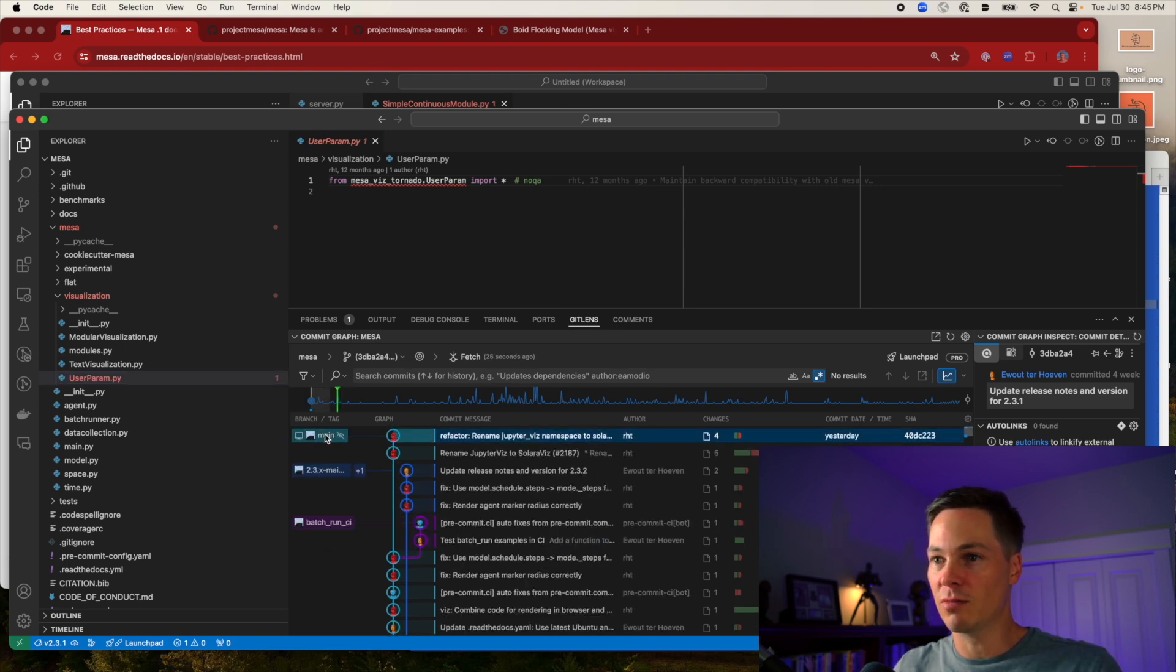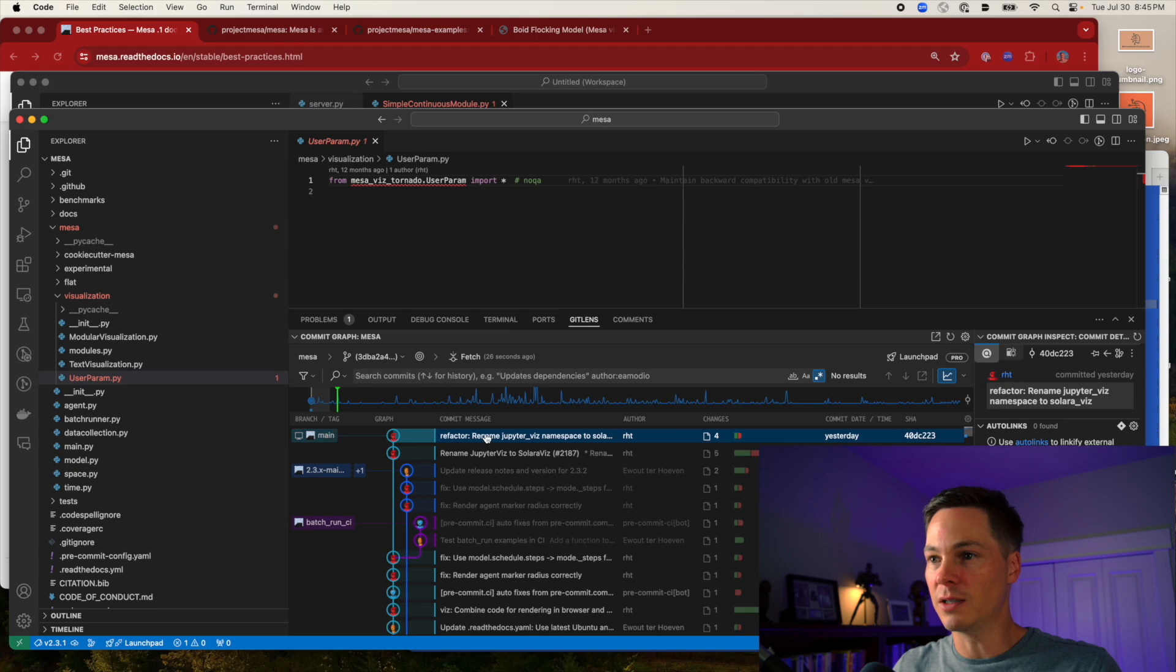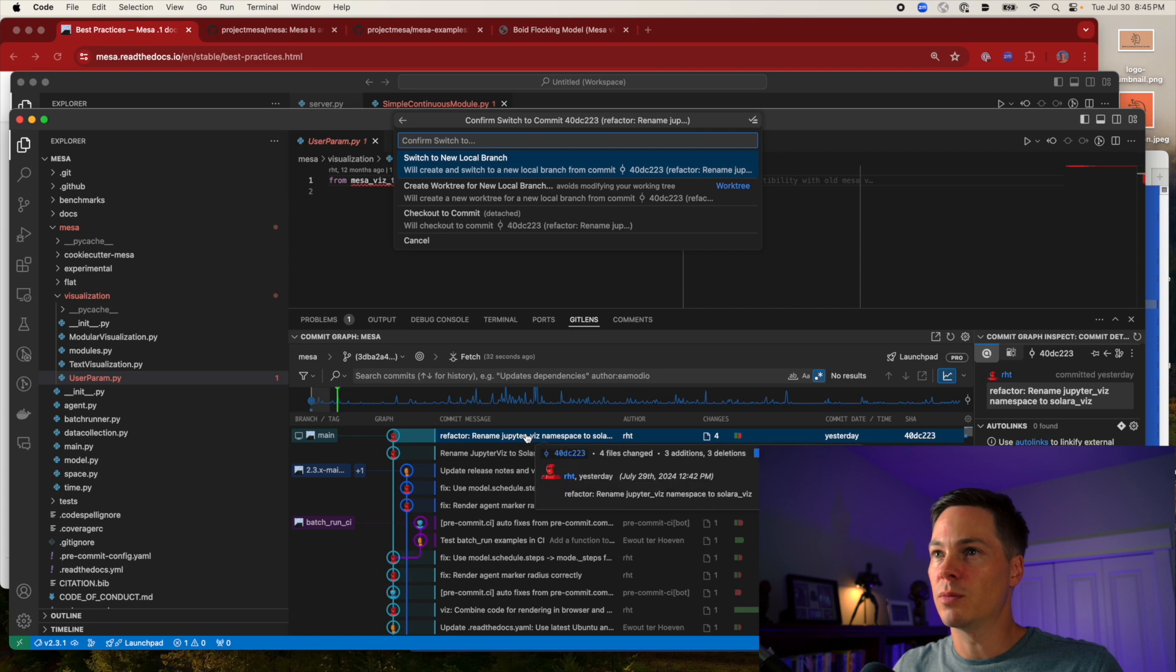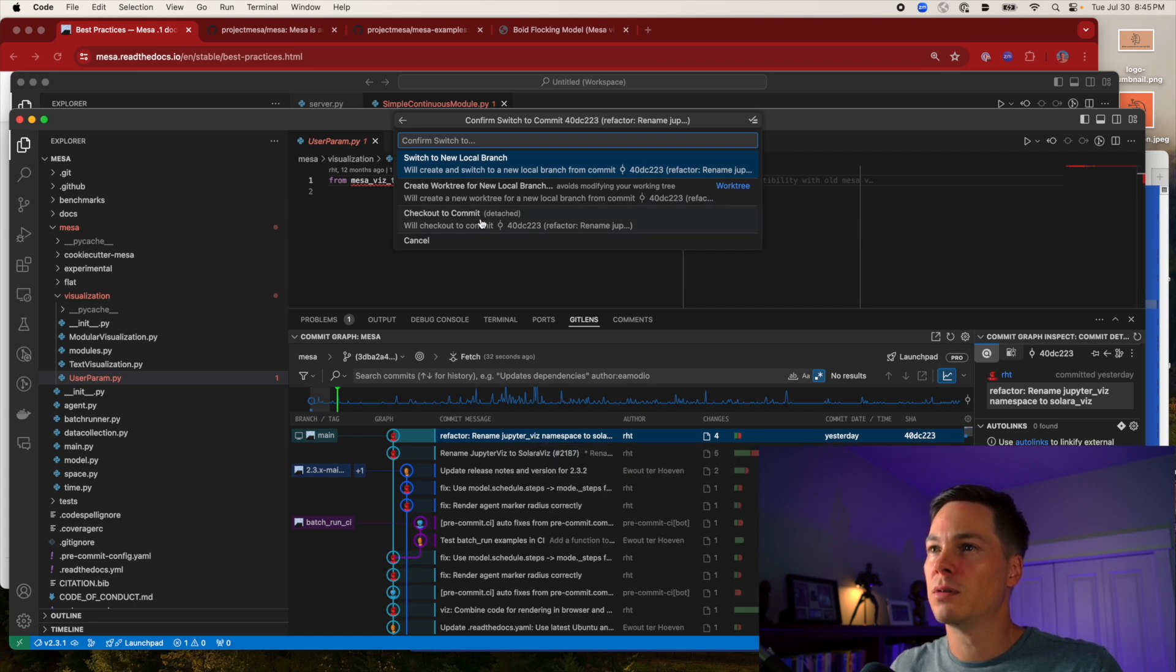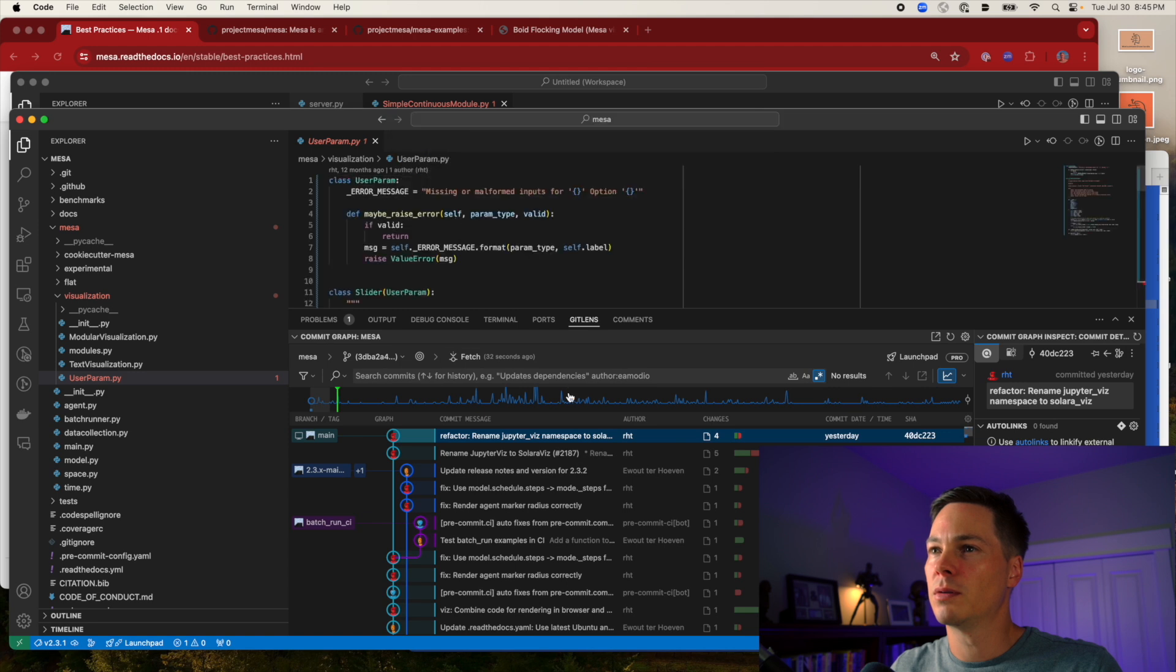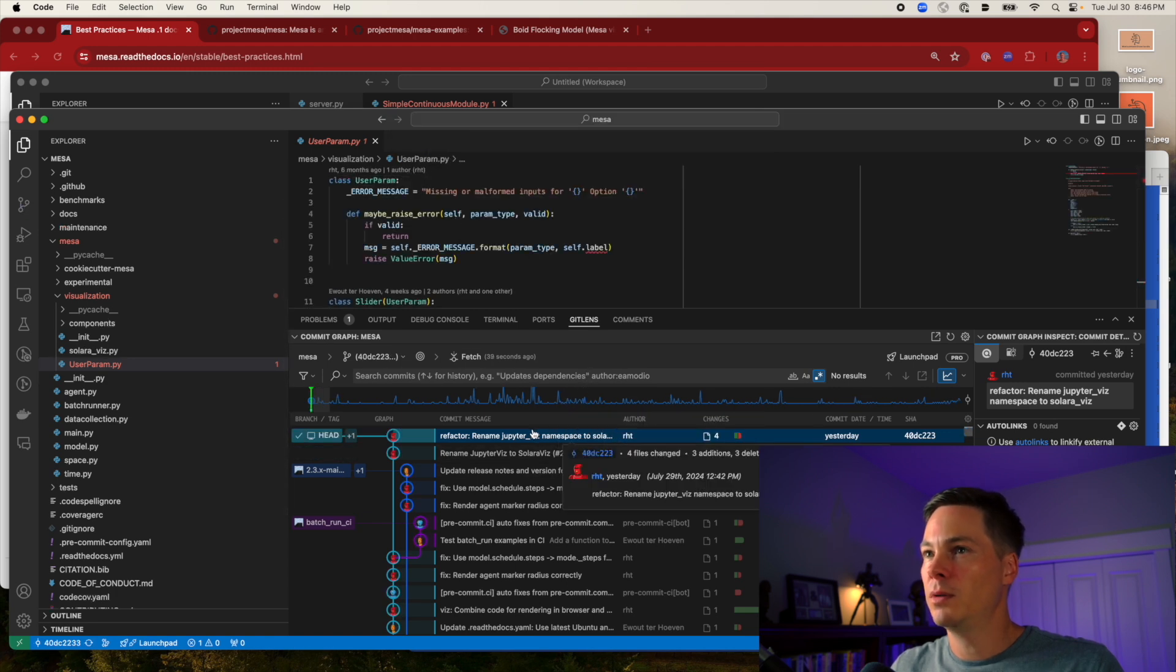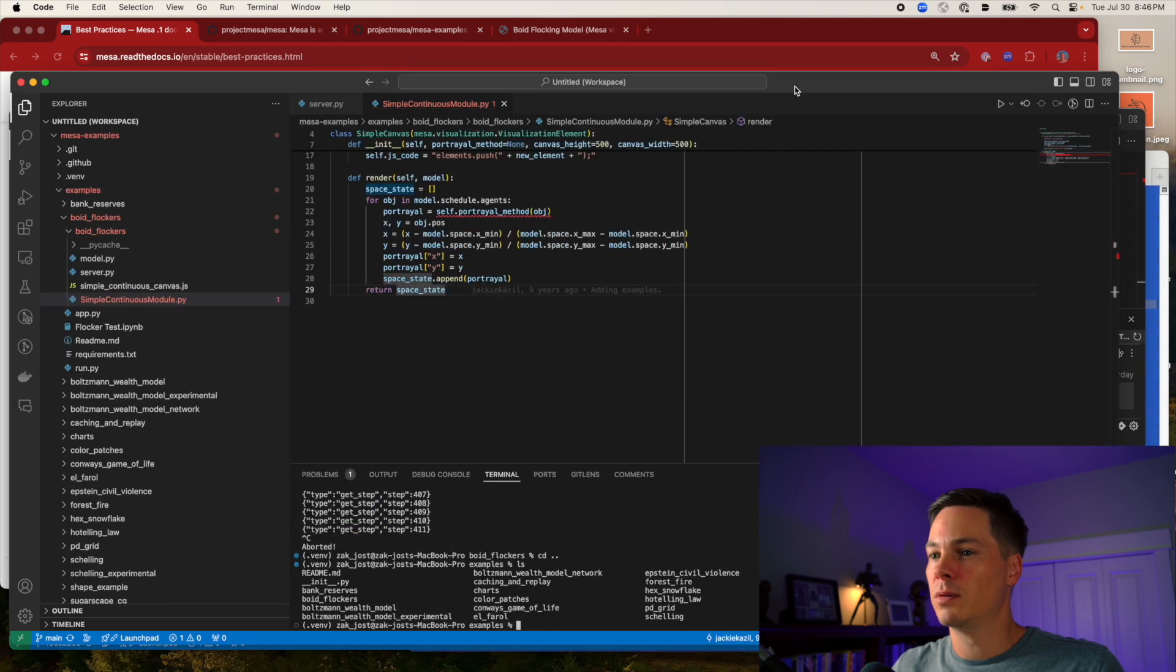I'm going to check out the latest commit. Switch to commit. Okay.